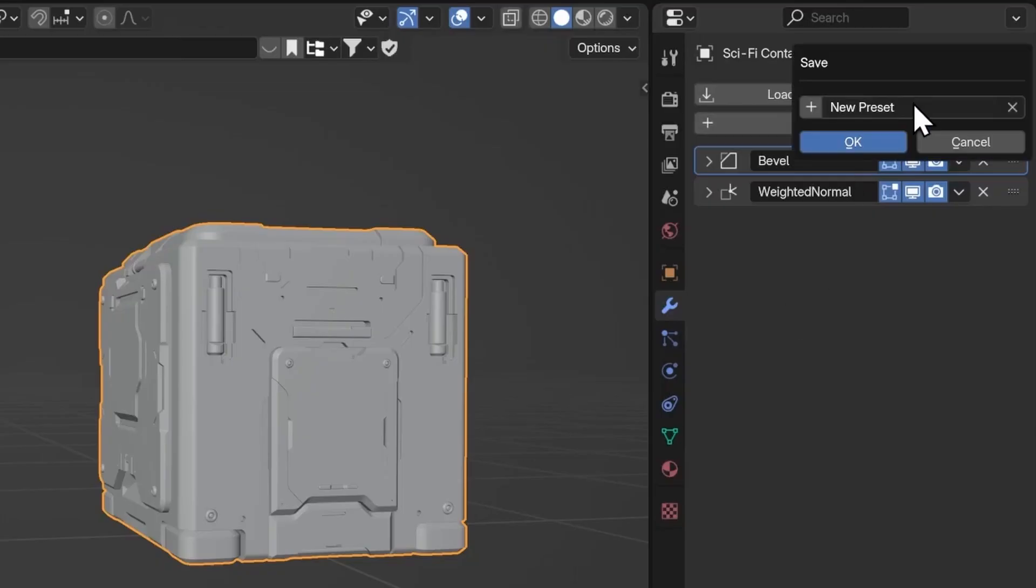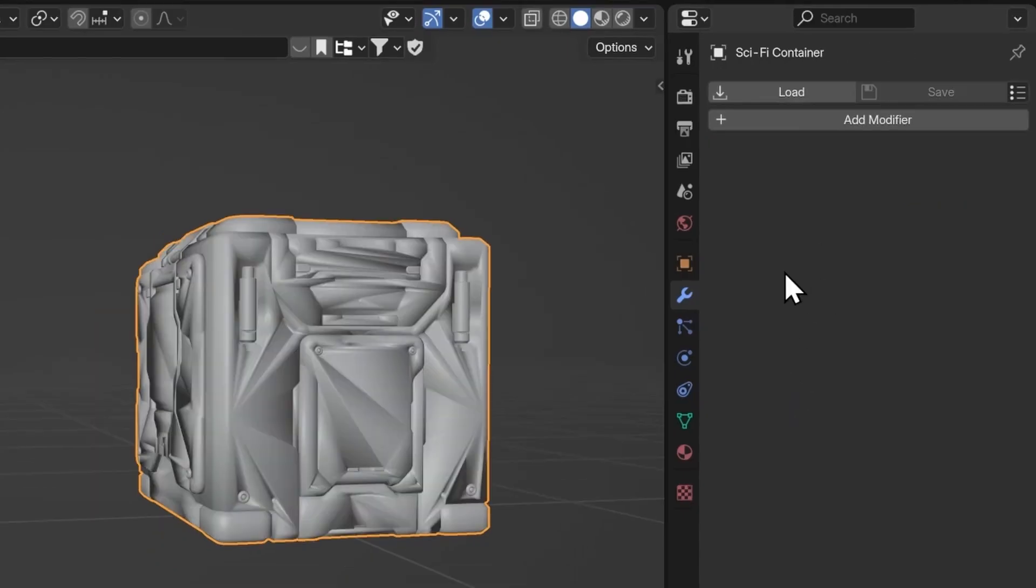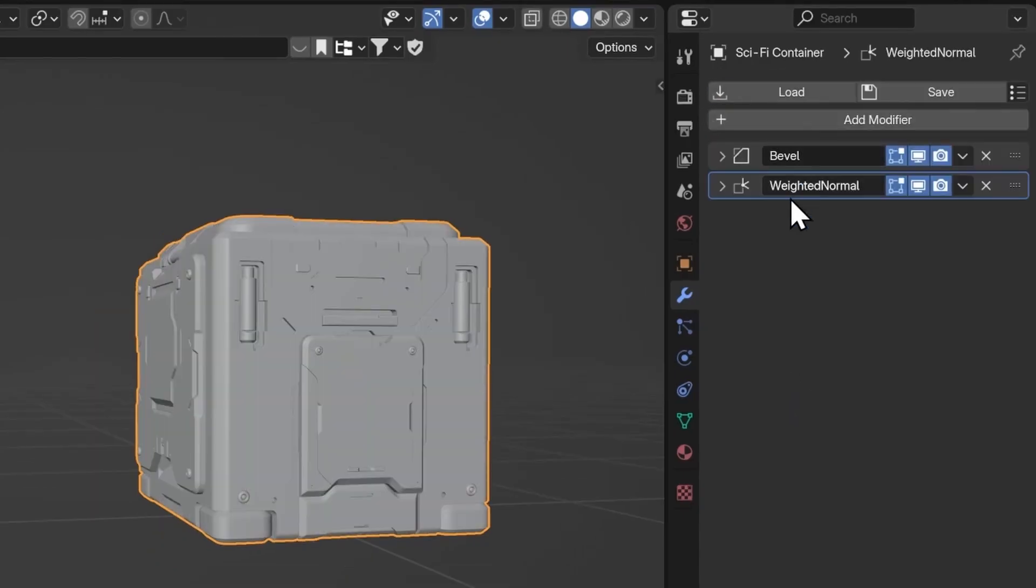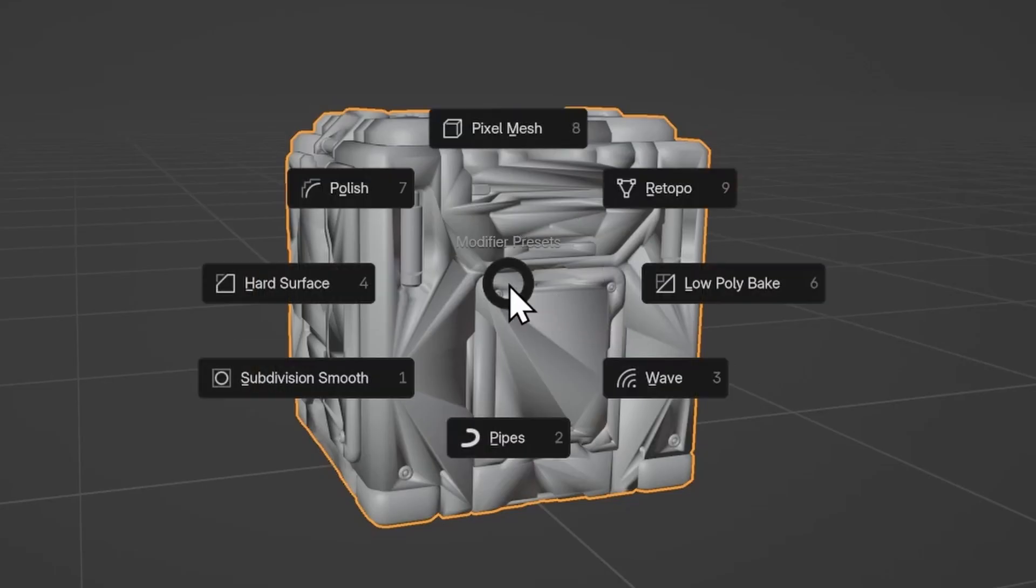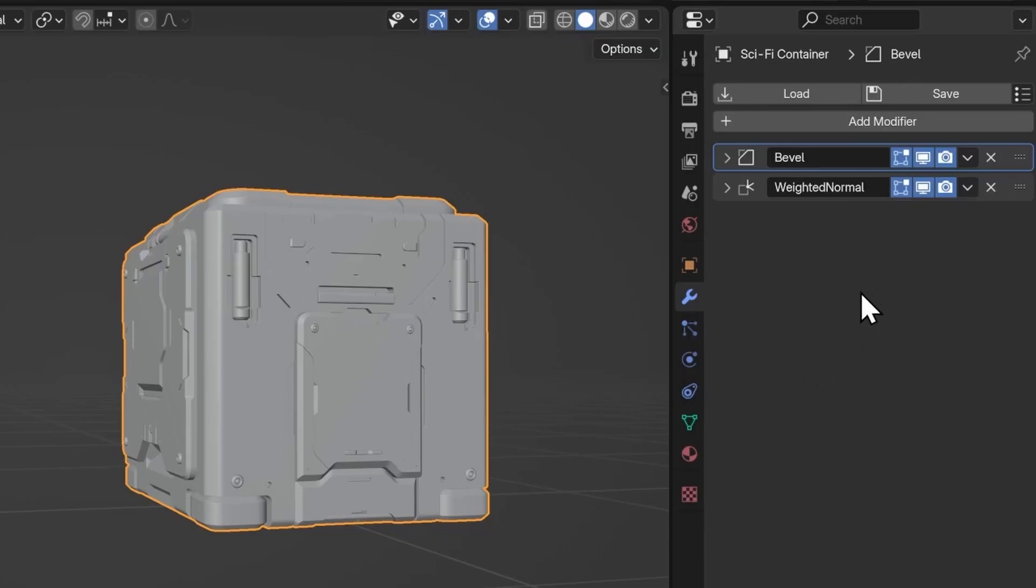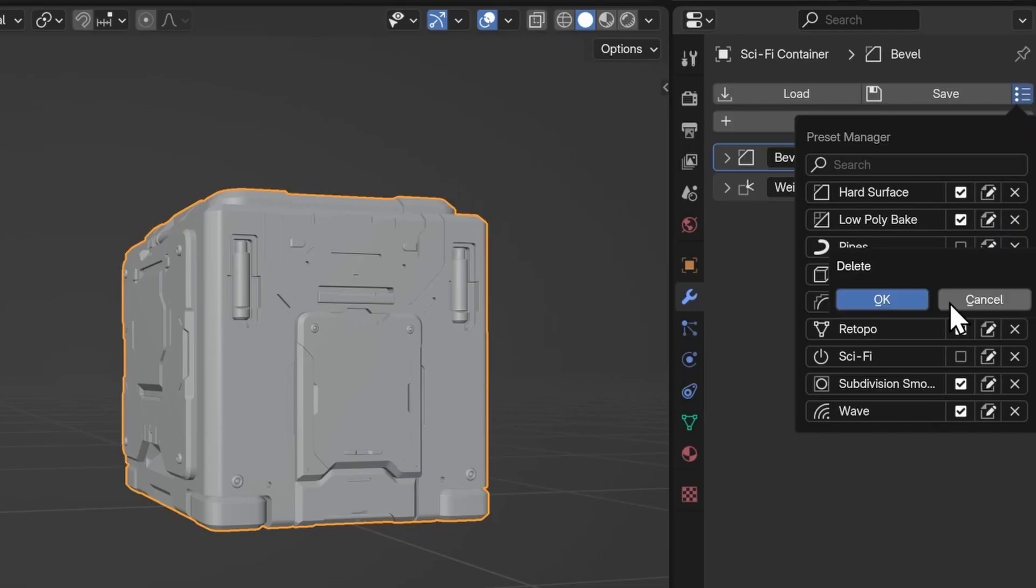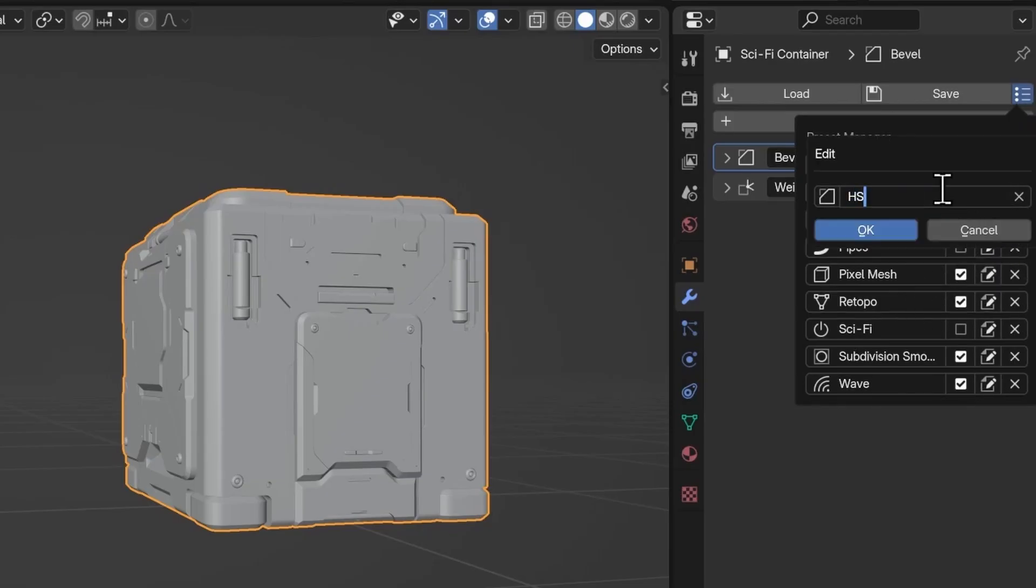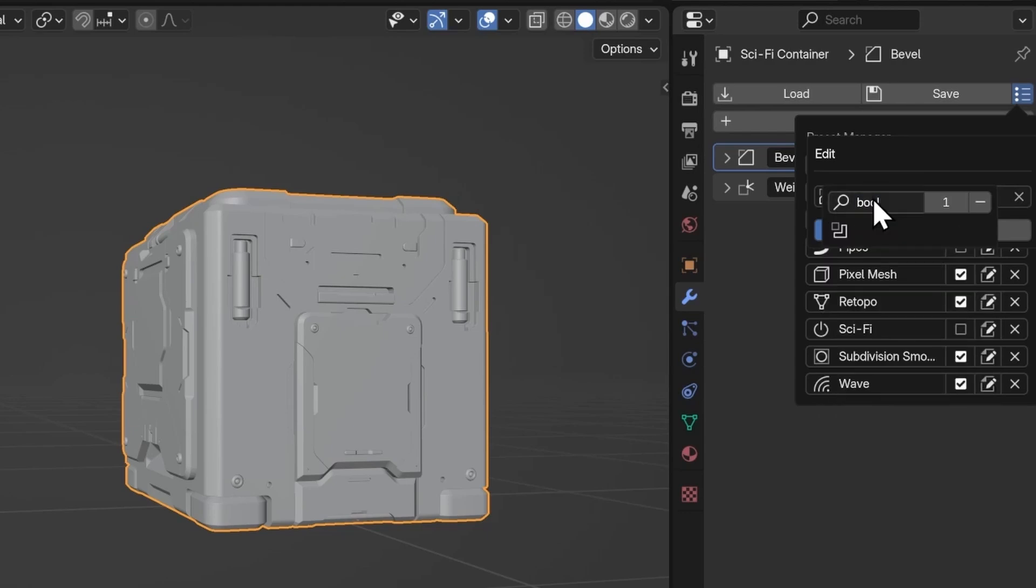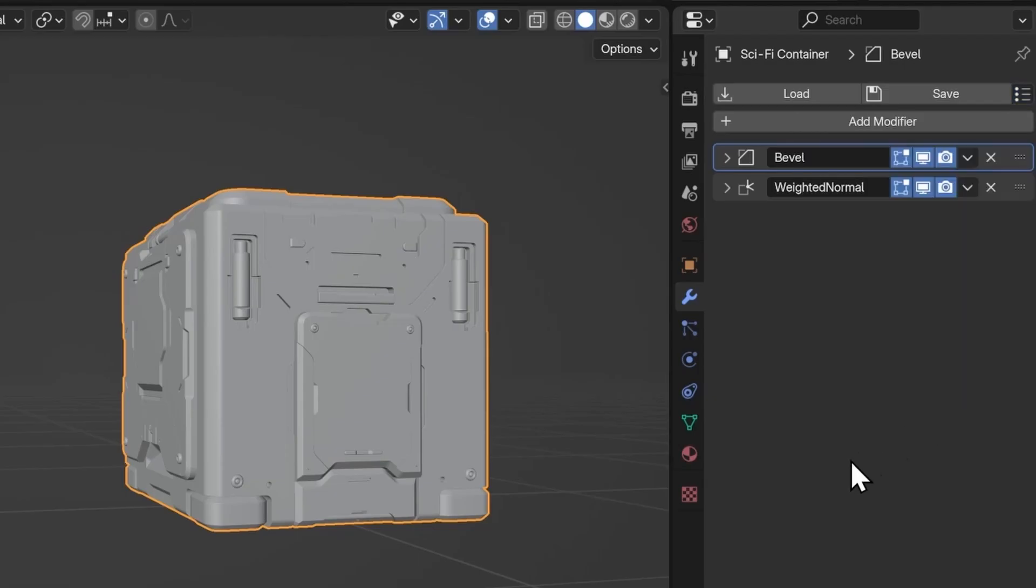Next, we have Modstack by Rubin. This is a super handy tool if you're working a lot with modifiers. It allows you to save your modifier setups as presets, which you can recall and apply to other objects, making repetitive tasks a breeze. There's also a fast-access UI you can pull up directly in the viewport, and a few customization options that make the workflow even smoother. Definitely worth checking out if you want to simplify and speed up your modifier game. Link in the description.